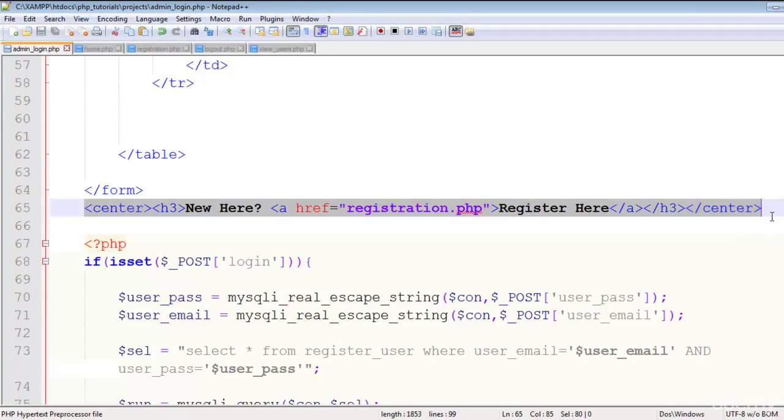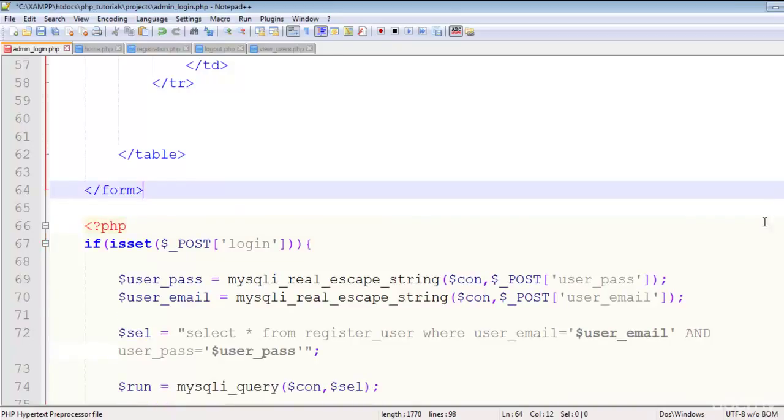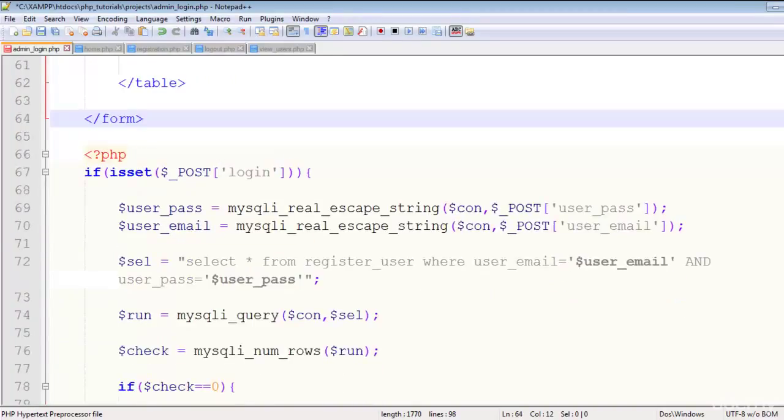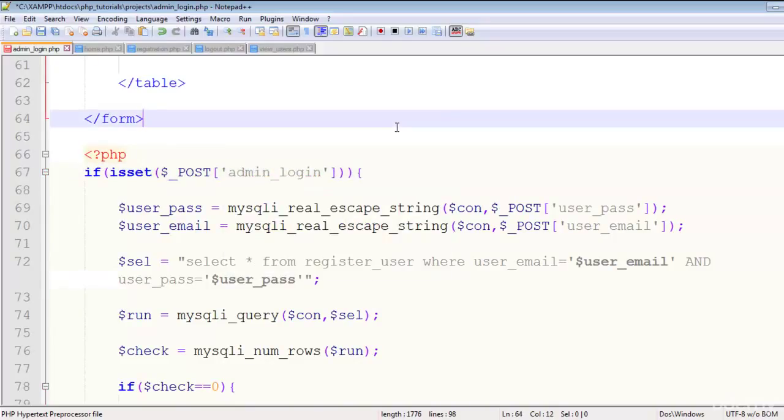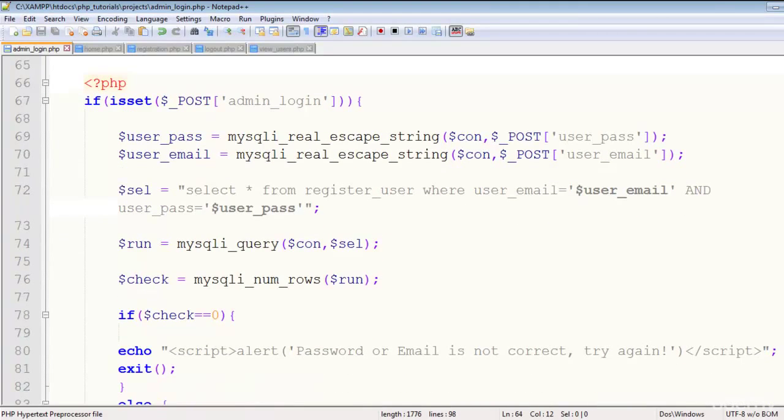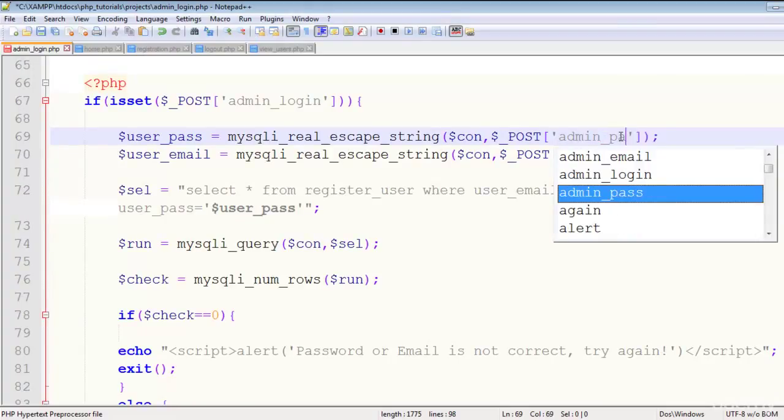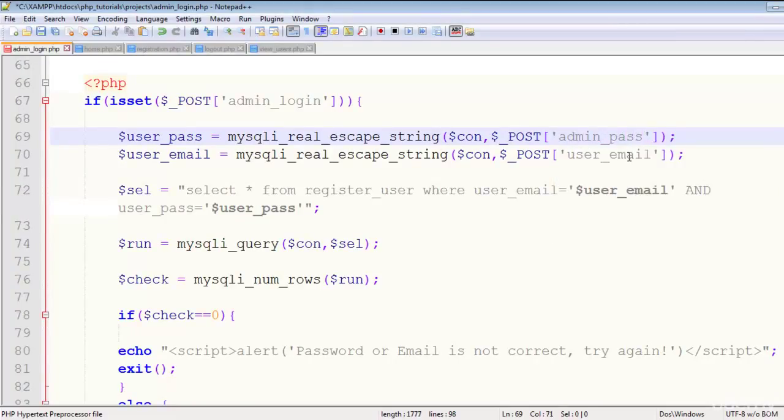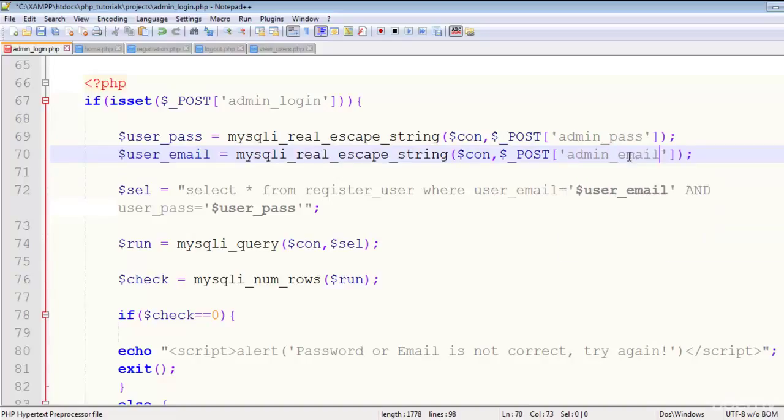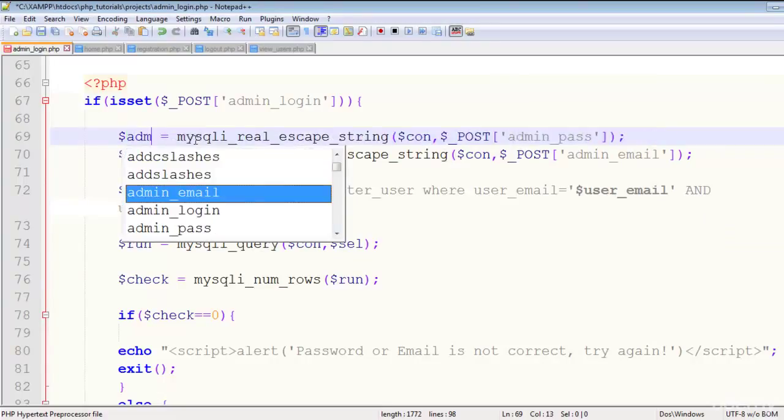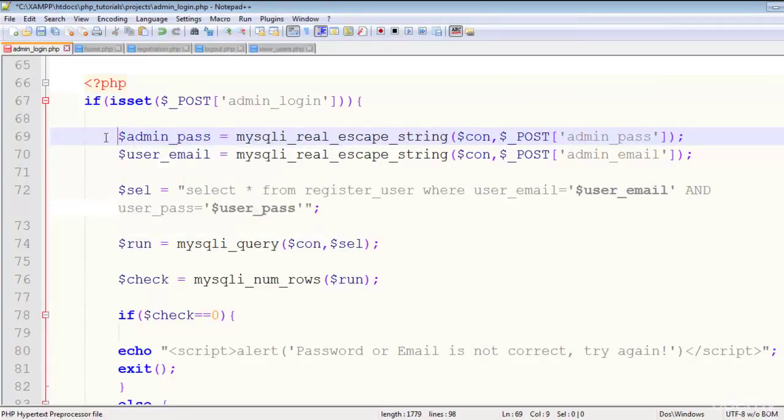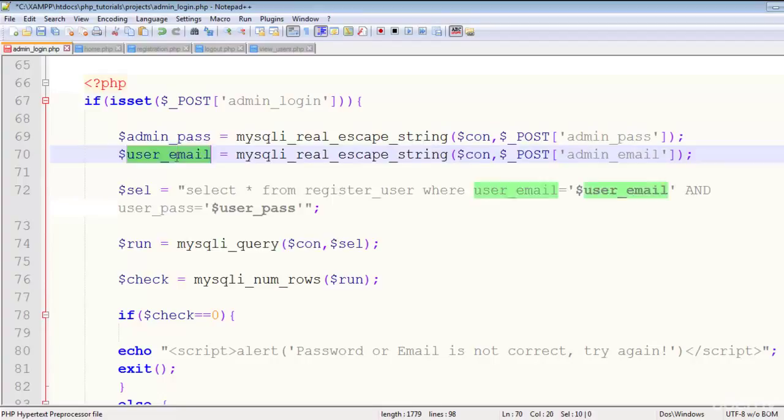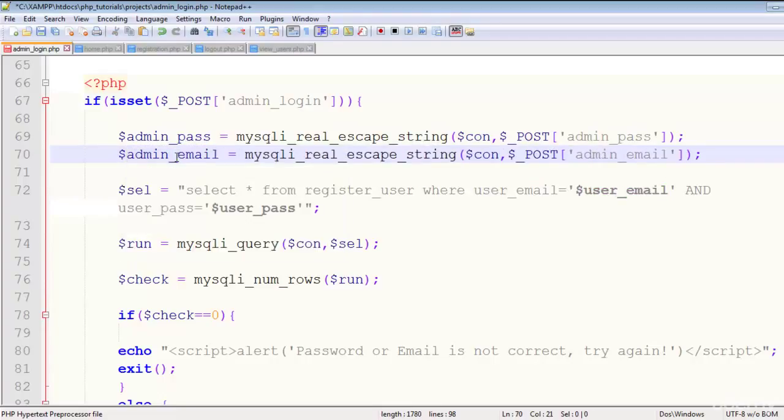And remove this link, don't need that. I will change this to admin_login. Just need to change this to admin_pass and this to admin_email.